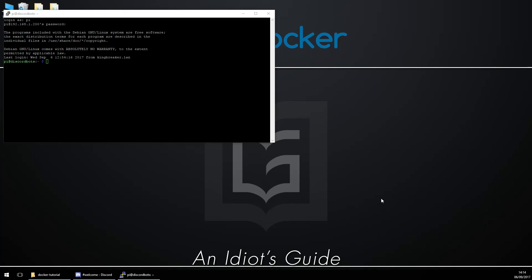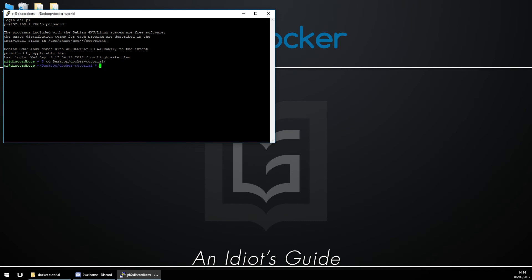Hello my fellow idiots and welcome to part two of the Docker mini series. Last episode I showed you how to install Docker on a Raspberry Pi — there'll be annotations and links for that. We've just installed the guide bot onto the Raspberry Pi, so we're going to do a quick test to see if the bot is still working.